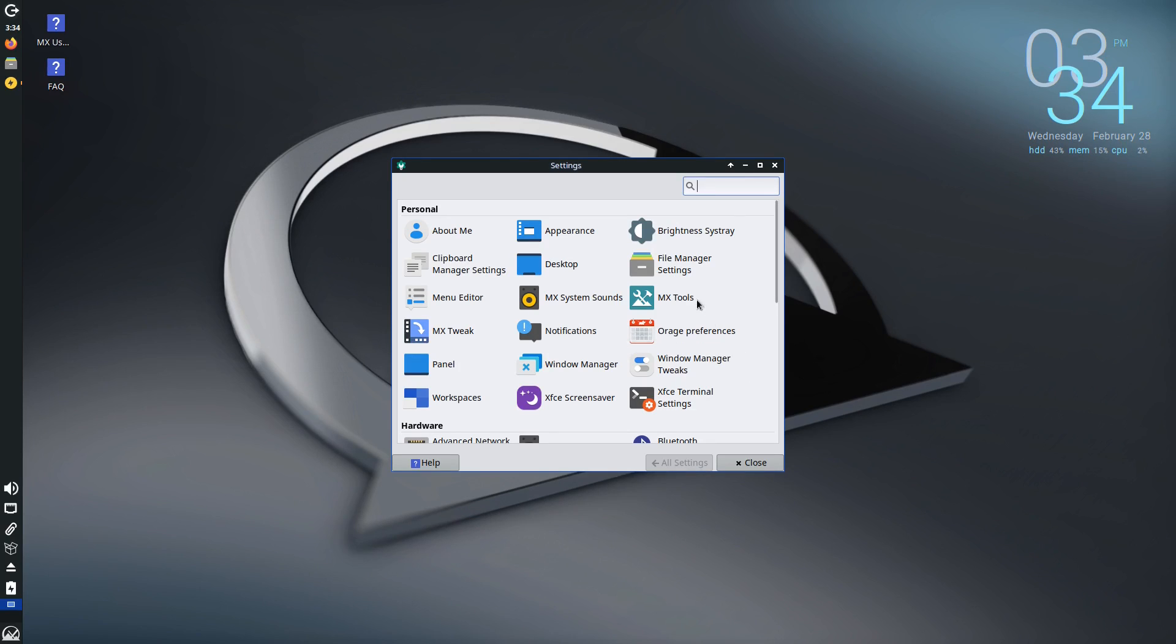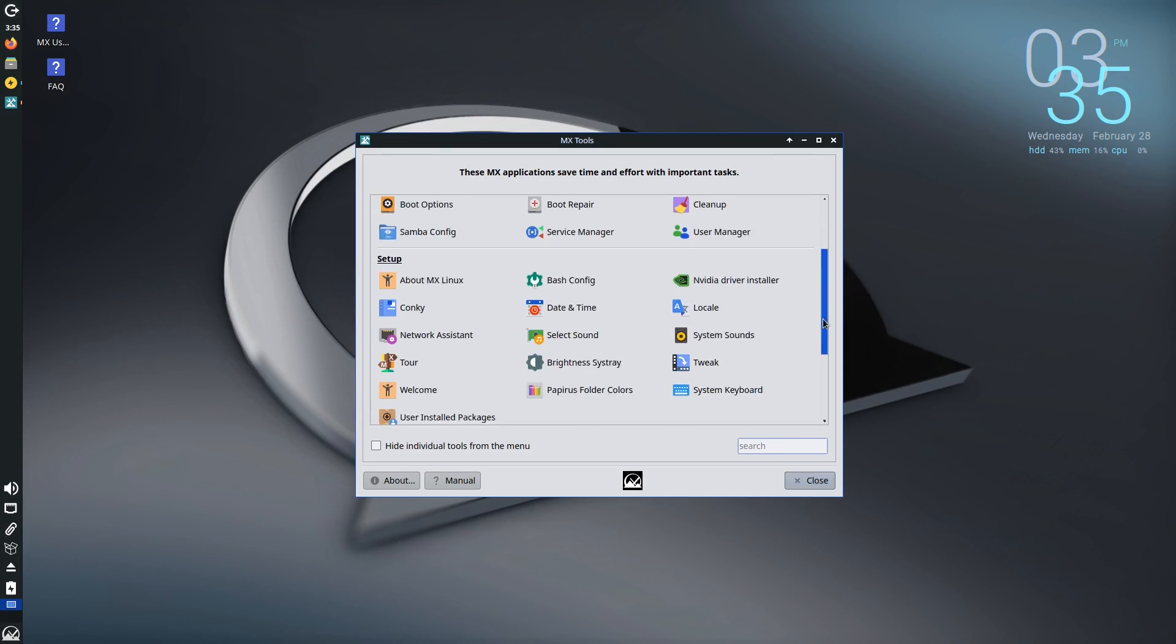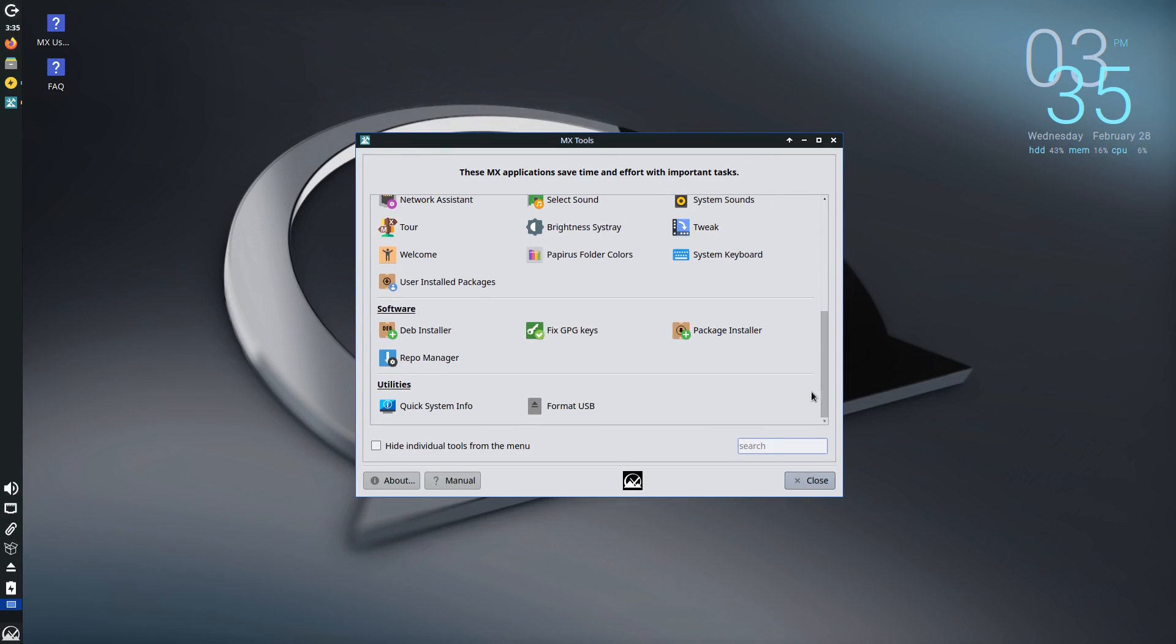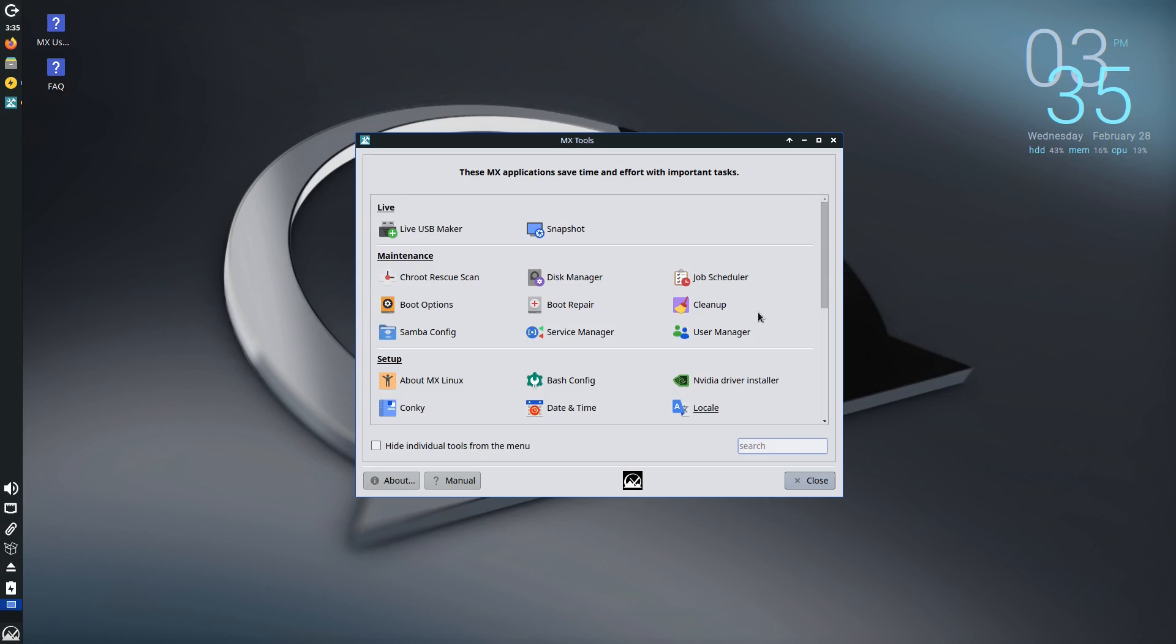Now what makes MX Linux really stand out, and really in some ways better than Linux Mint with some of the tools, is the MX tools. These are some of the best tools in Linux to keep a system going without having to dive on into the terminal and things like that.